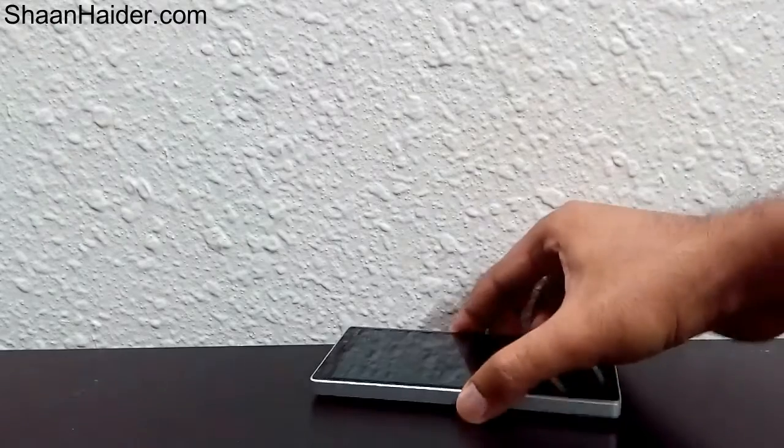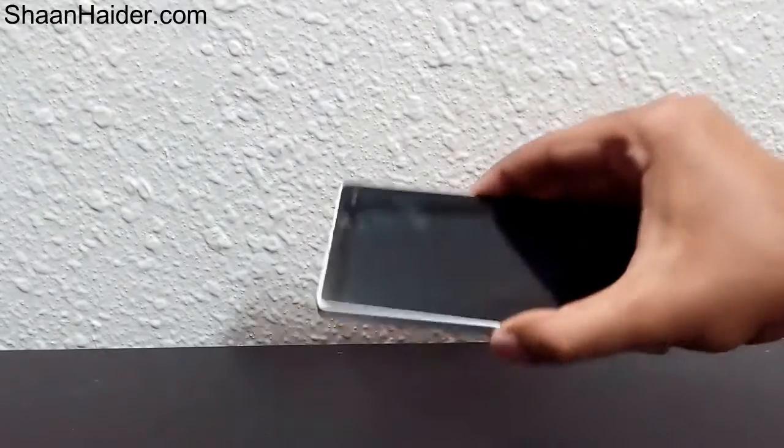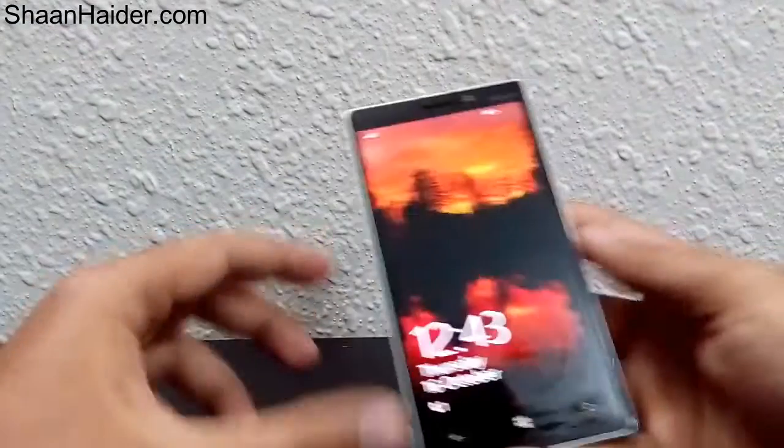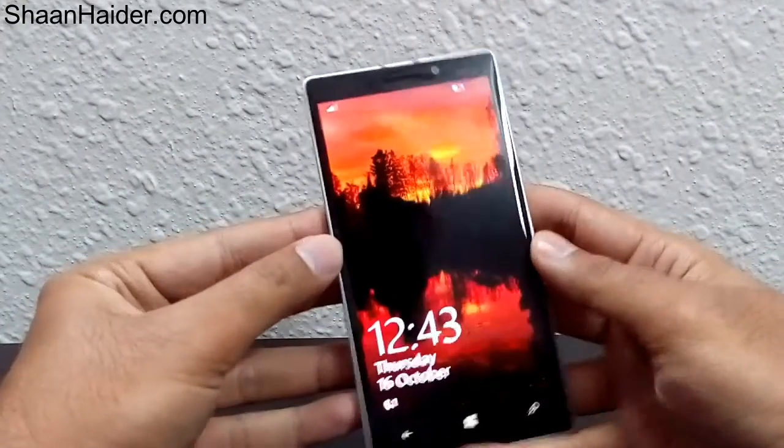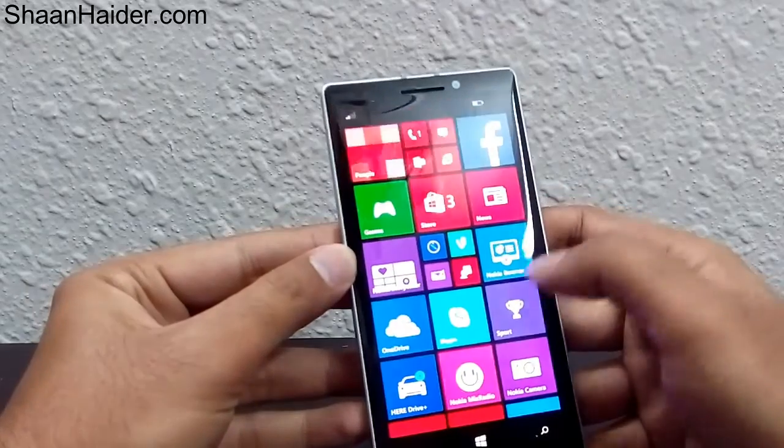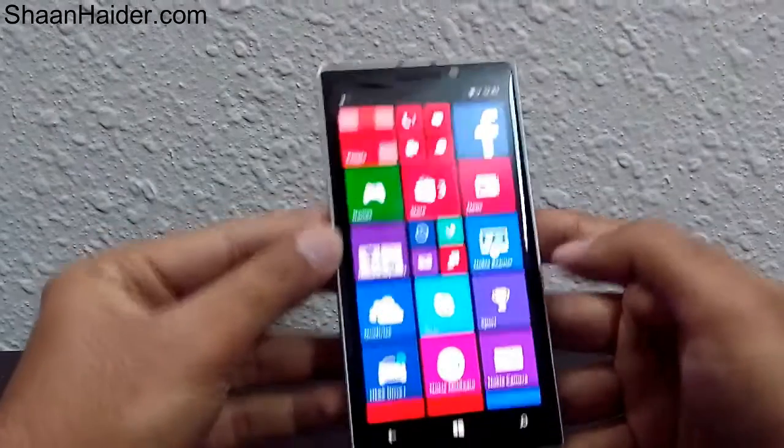Hi friends, this is Sean from seanhadir.com, and today we are going to have a look at how we can create folders on the home screen of Windows Phone 8.1 devices. We are having a Nokia Lumia 930 on which I'm going to show you how we can create folders on the home screen.